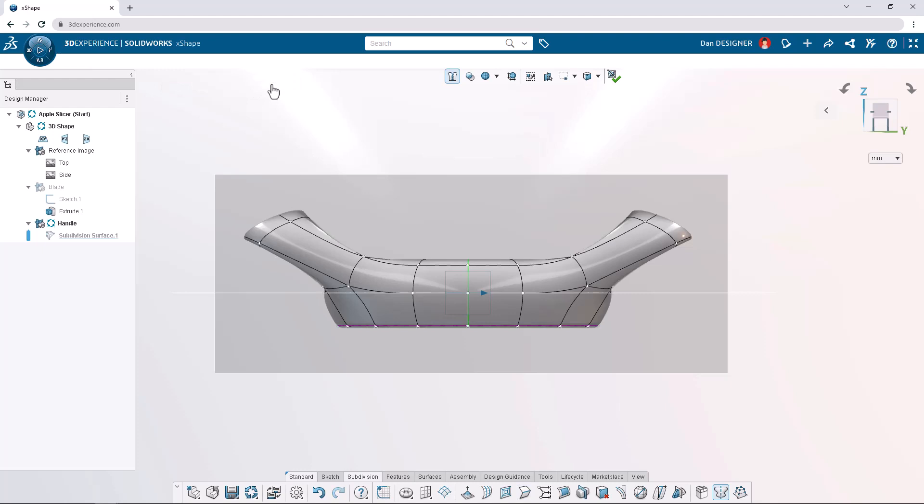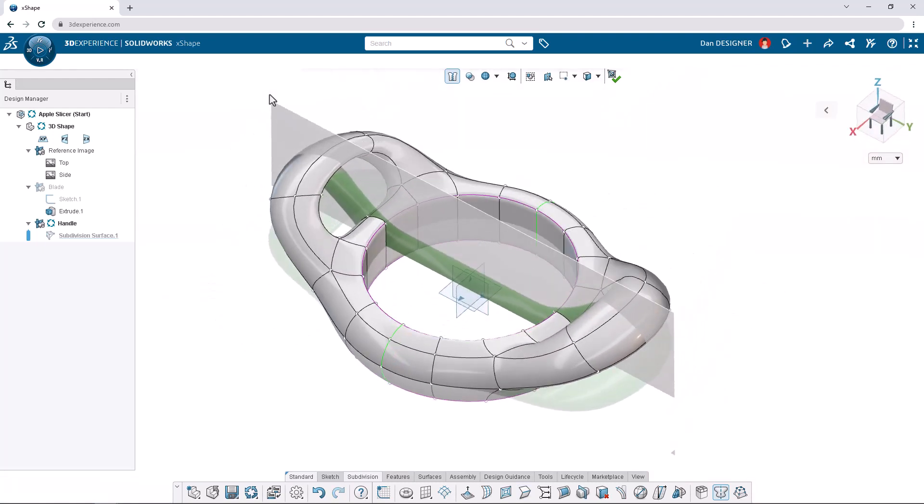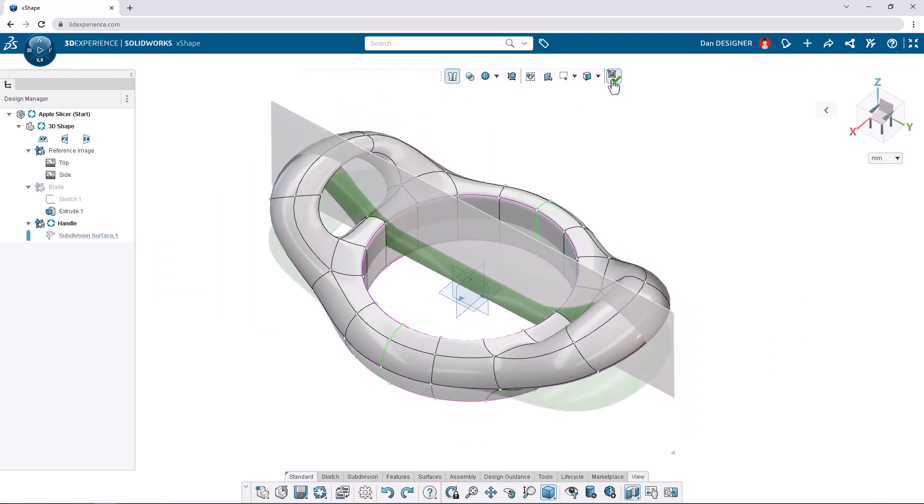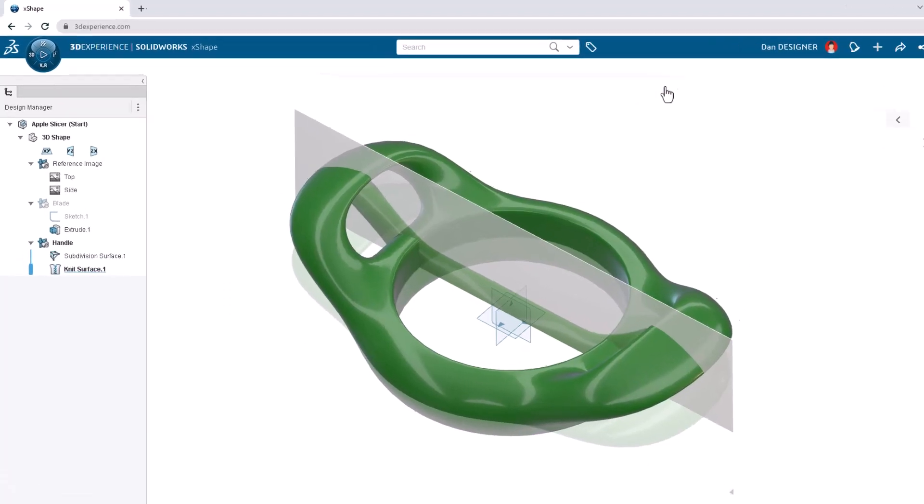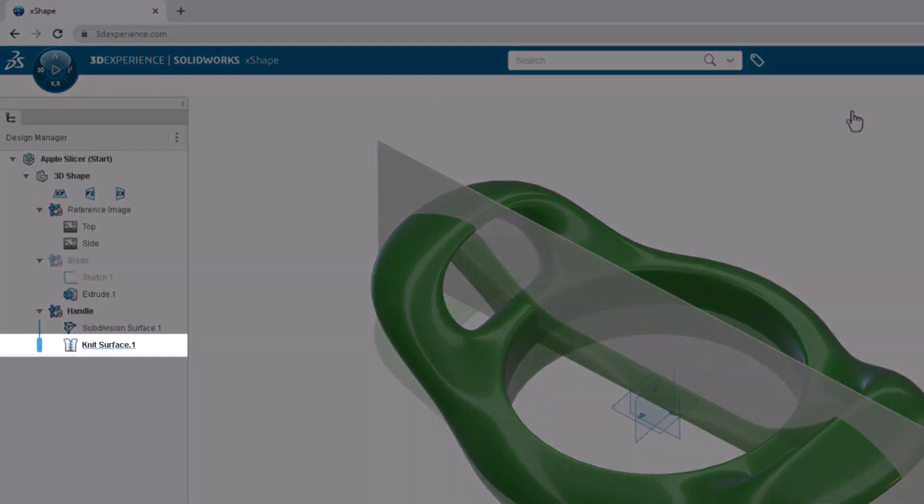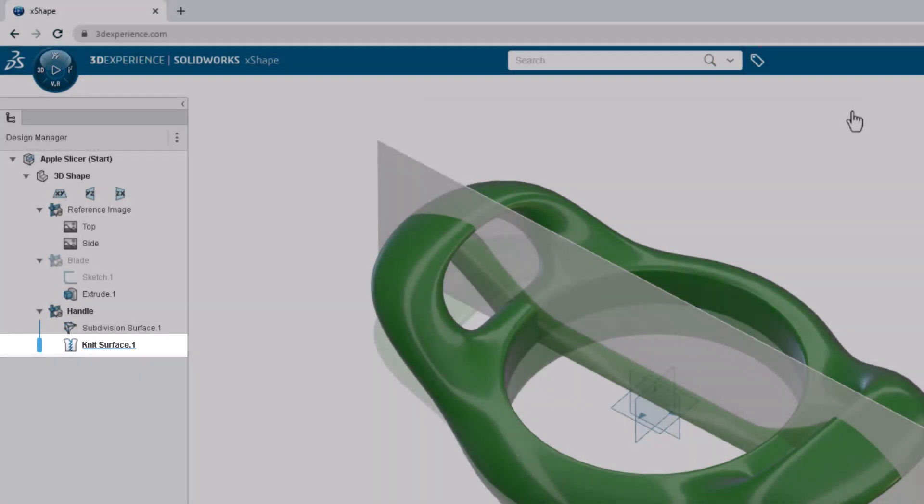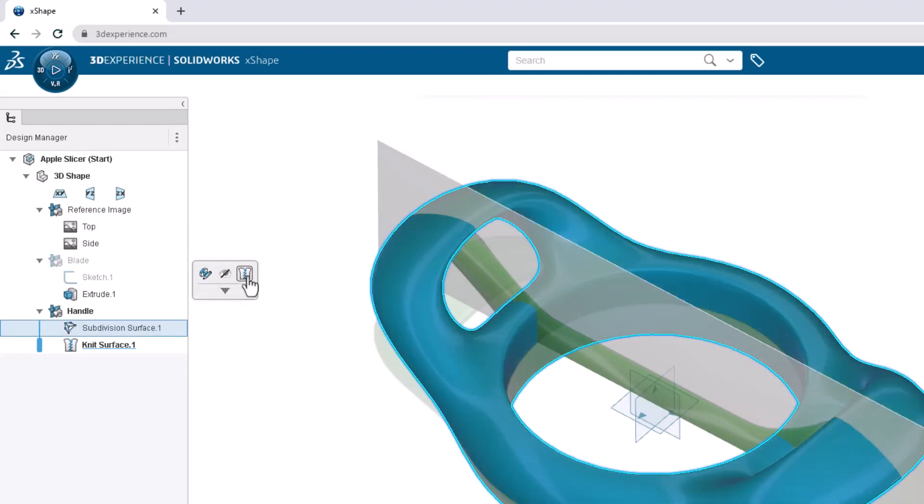The sculpting process is now complete and we can exit the subdivision environment by clicking the green check in the top toolbar. Notice that the subdivision surface is automatically knitted into a closed, watertight body. Subdivision surfaces can be knitted after the fact by accessing the command from the context toolbar.